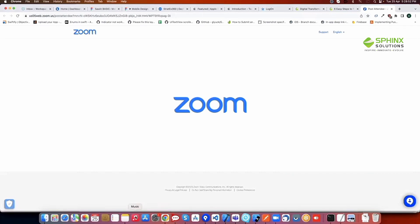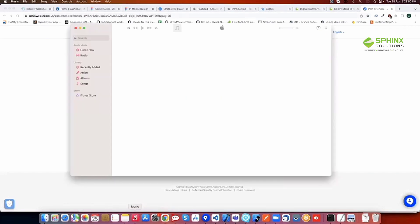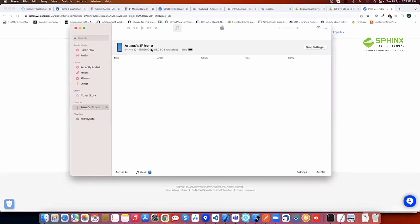First, connect your Apple device to your laptop or PC and then go to iTunes or Music. There you will see your iPhone's name. Click on that device name.